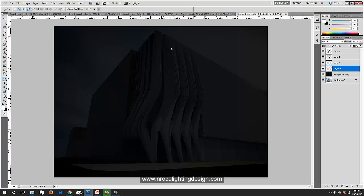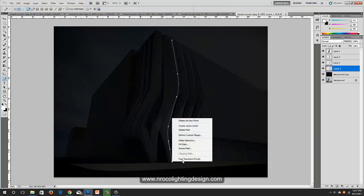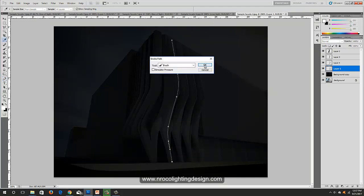Turn on the layers, go to your Pen tool, and create a line of light — go up to here, then here. Create a little curve, continue up, then right-click and stroke path and click OK.